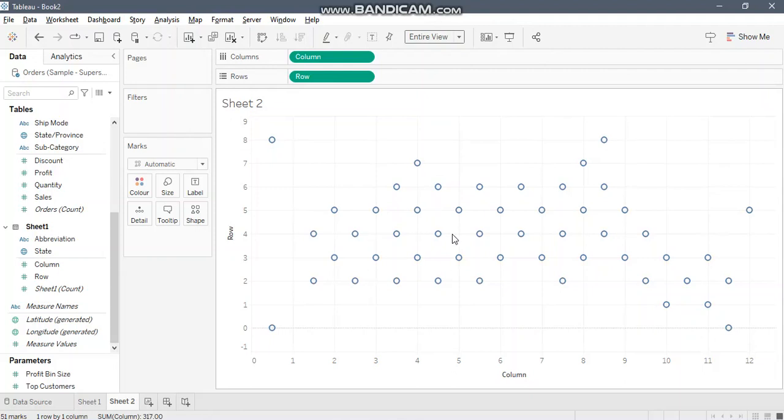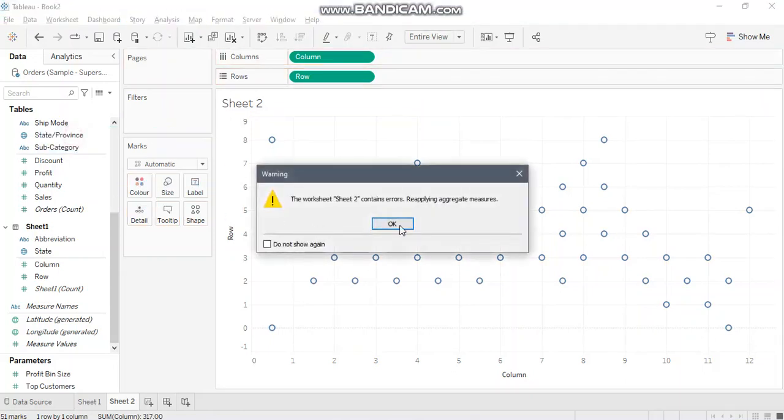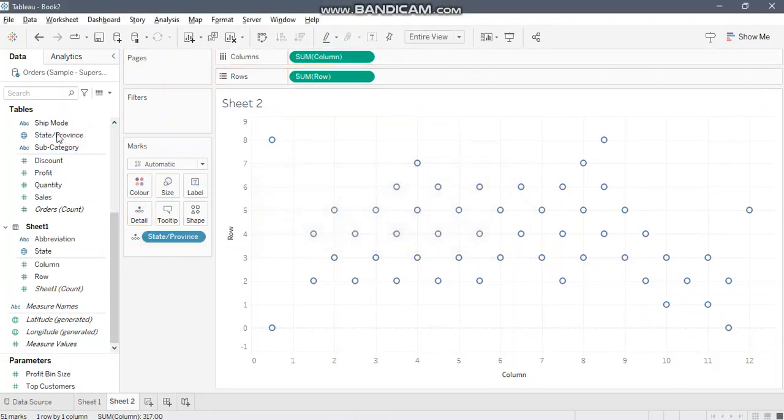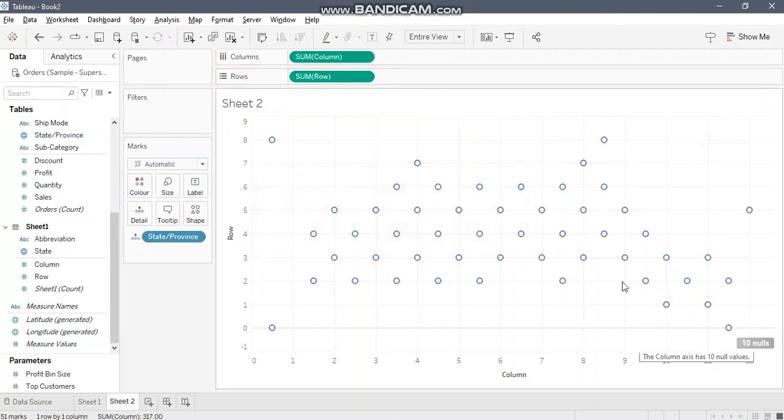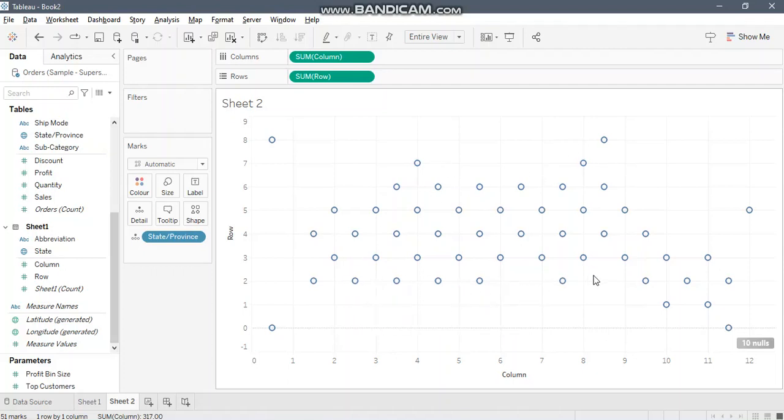Just note that we don't have a state in place for now, so I will just bring in this to detail. There are some null values, let's ignore them for now.